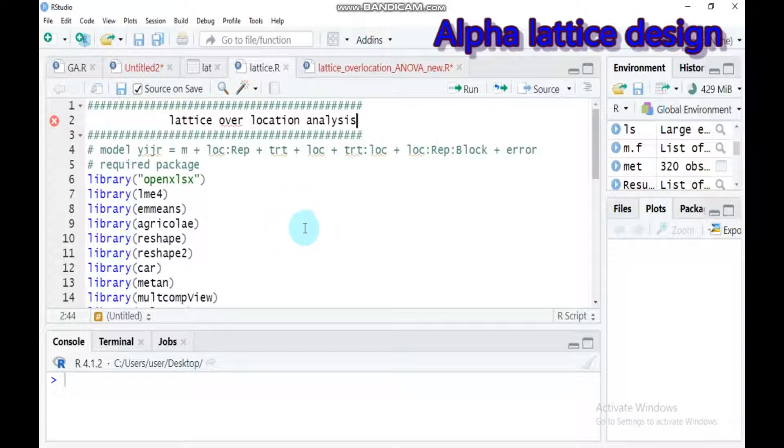In many breeding programs, the number of treatments may be large — around maybe 80, 100, even 200 or 300.